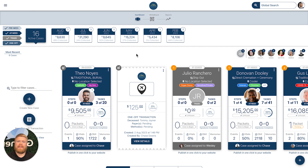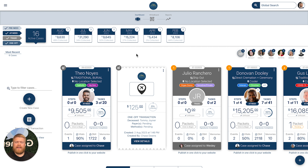Currently we're logged in as Daniel Director — he's a funeral director at Diversity Family Funeral Home. This is the dashboard, which is your home base where you're able to see every case that you're managing, your financial information, your collection reports — everything like that at a bird's eye view.